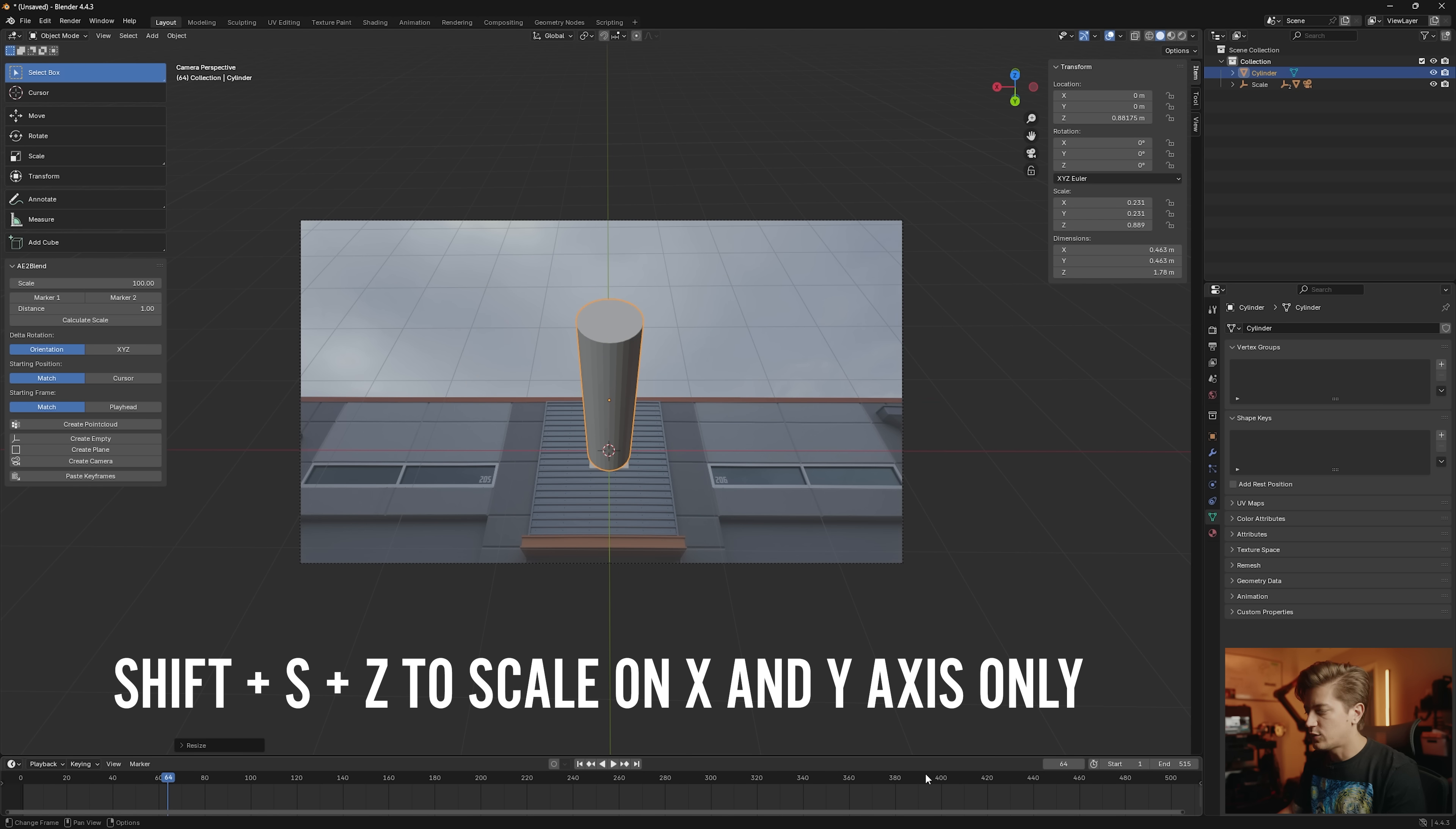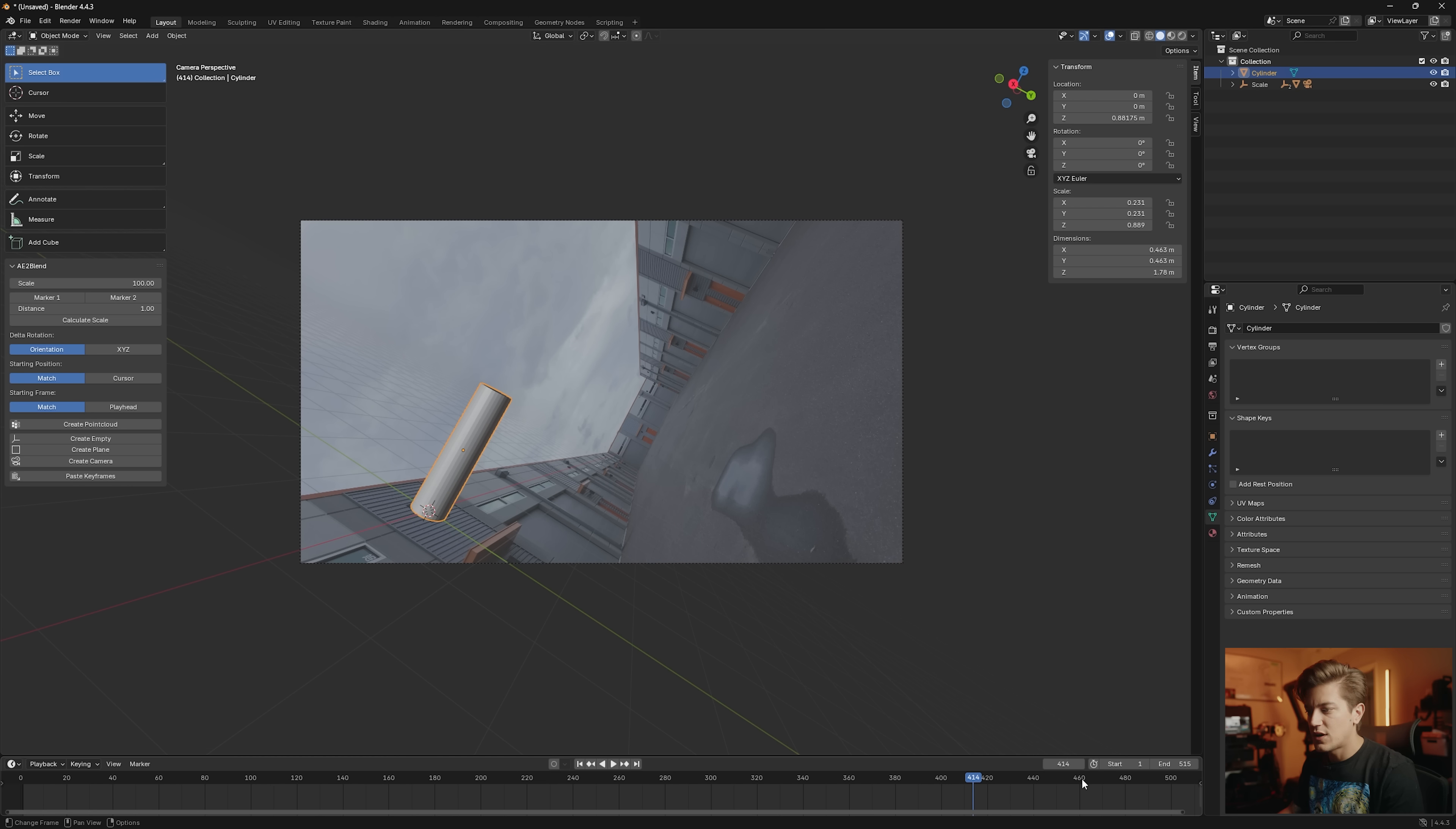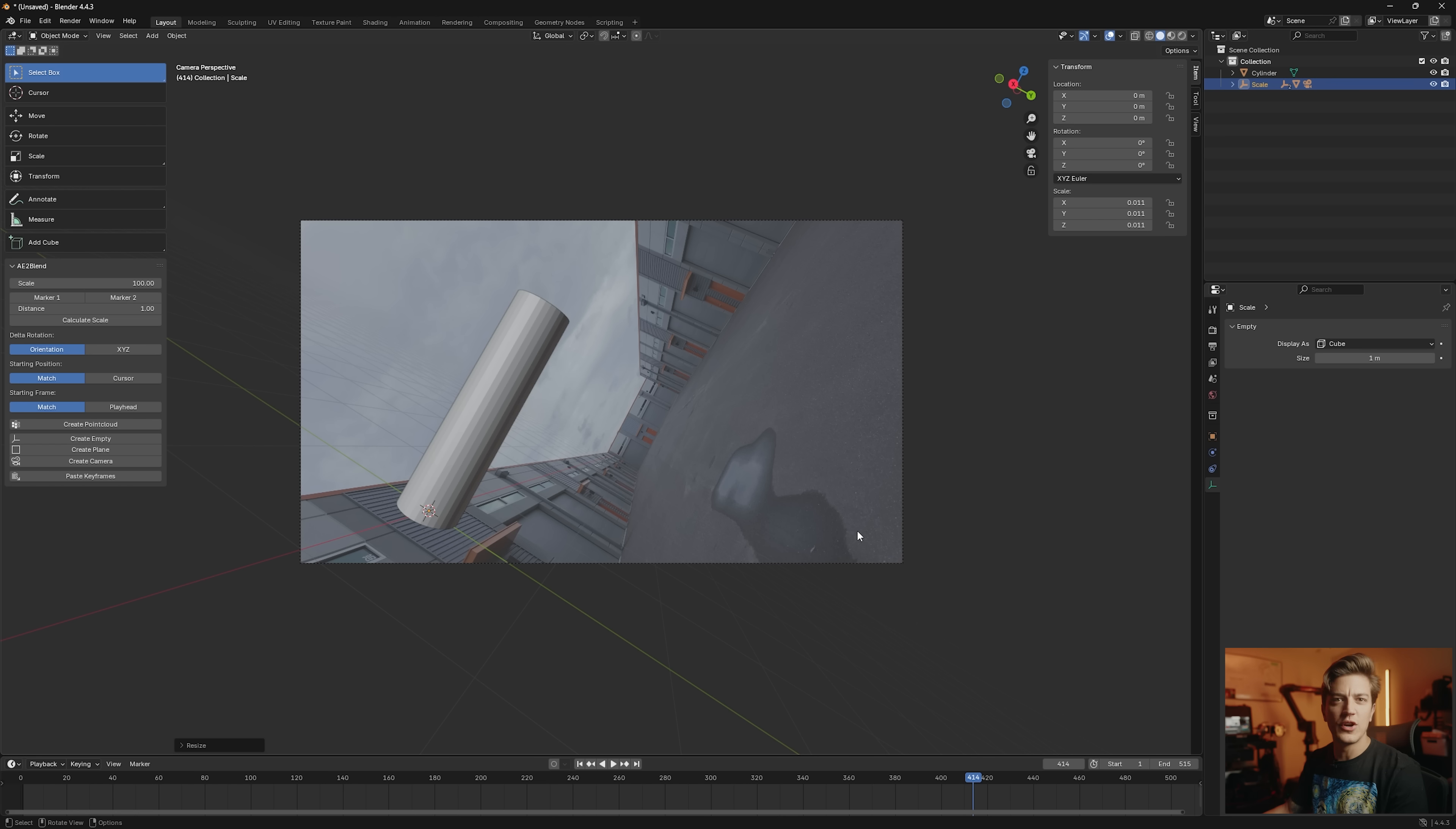And as we scrub through the footage, you'll see that maybe we need to scale down a little bit more so that I appear bigger and somewhere in there feels pretty good, right?